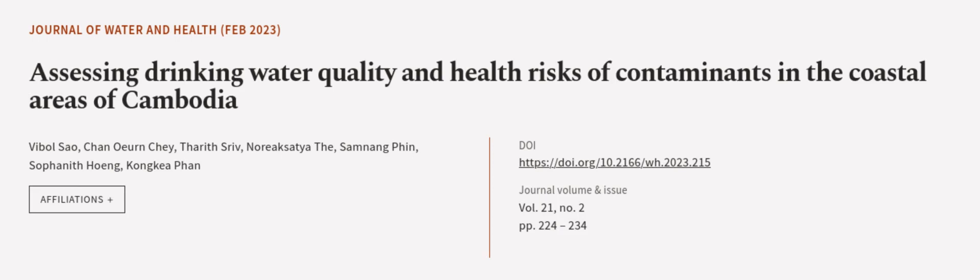This article was authored by Vaibhul Sawa, Chan Anchei, Tharif Shreve, and others. Wearearticle.tv, links in the description below.